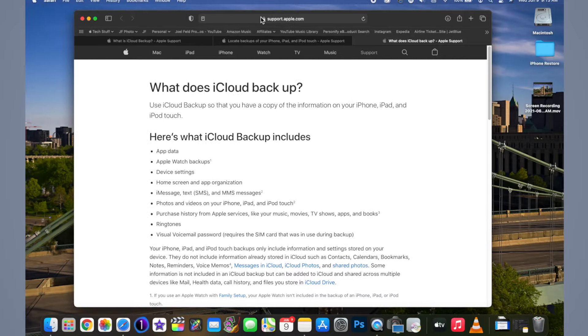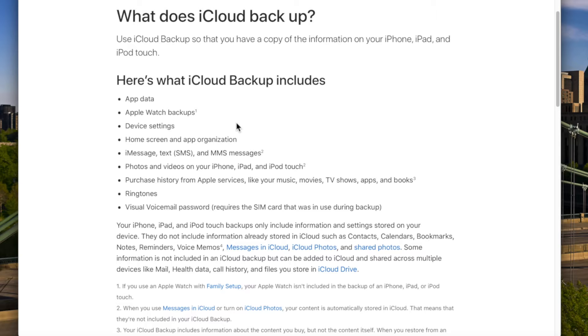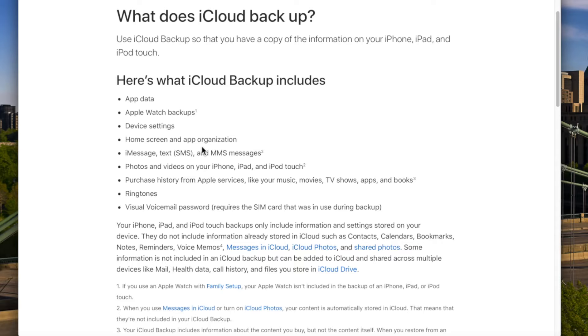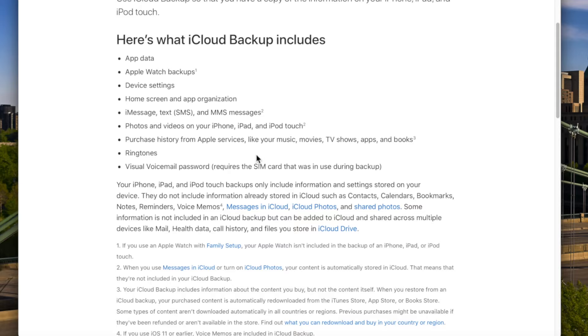Now what's important to understand is what iCloud actually backs up, because depending on your settings it doesn't back up 100% of everything. Looking at Apple's support article on 'What does iCloud back up,' it shows: app data, Apple Watch backups (automatically backed up if paired), device settings like brightness and ringer volume, favorites in contacts, folder configurations, home screen and app organization, and text messages, photos, and videos — with an important asterisk.